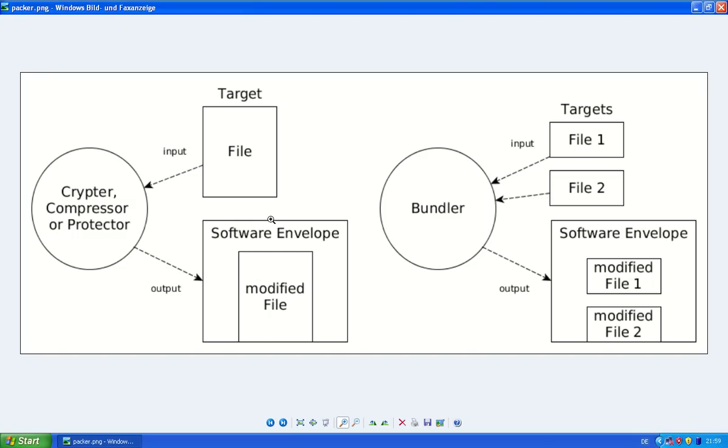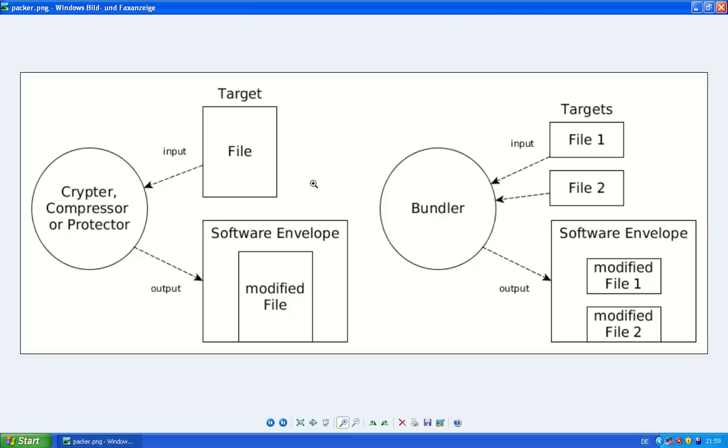Now there are also other types with different purposes. For instance, the cryptor. The cryptor will apply an encryption to the file. And it does this so it's harder to get the original file back and also to evade any antivirus product detection.